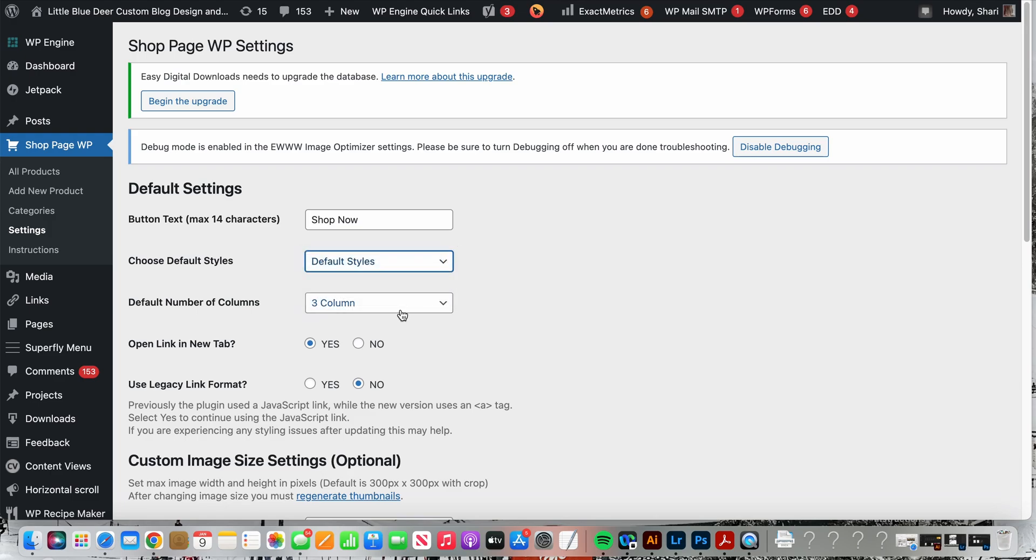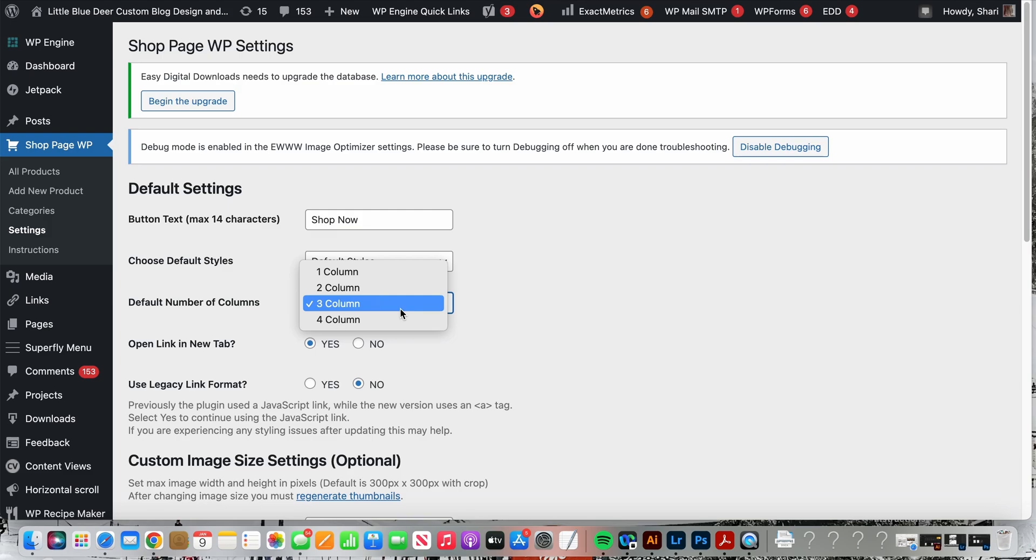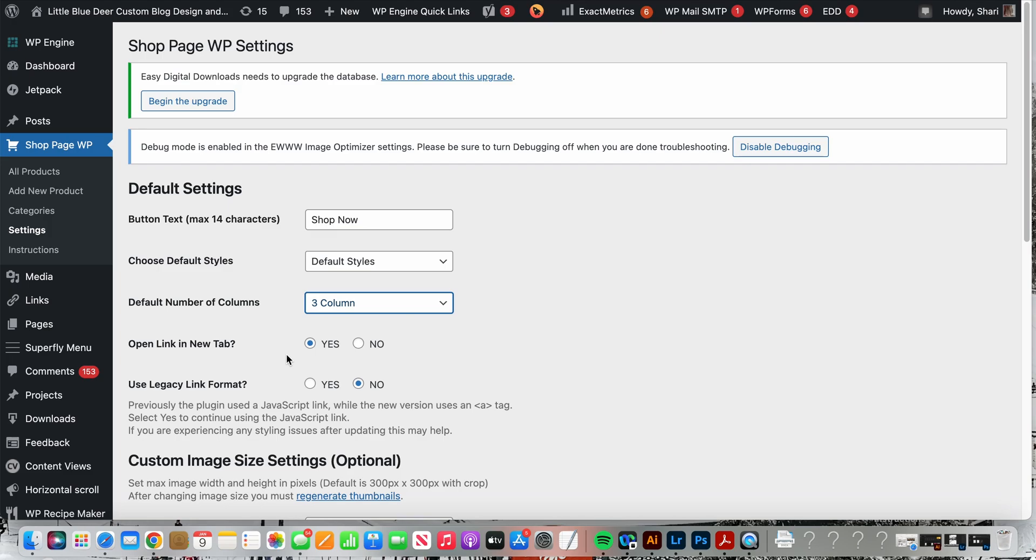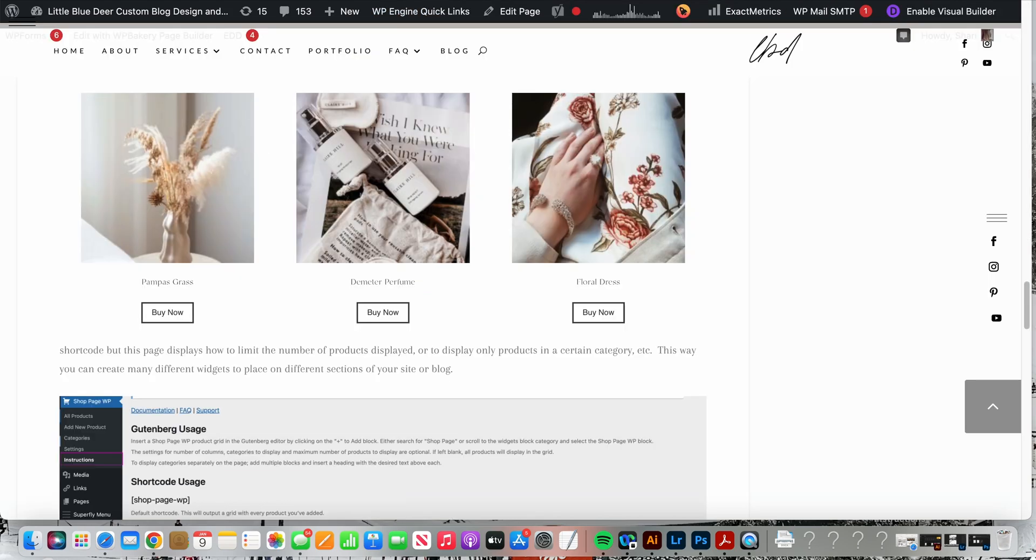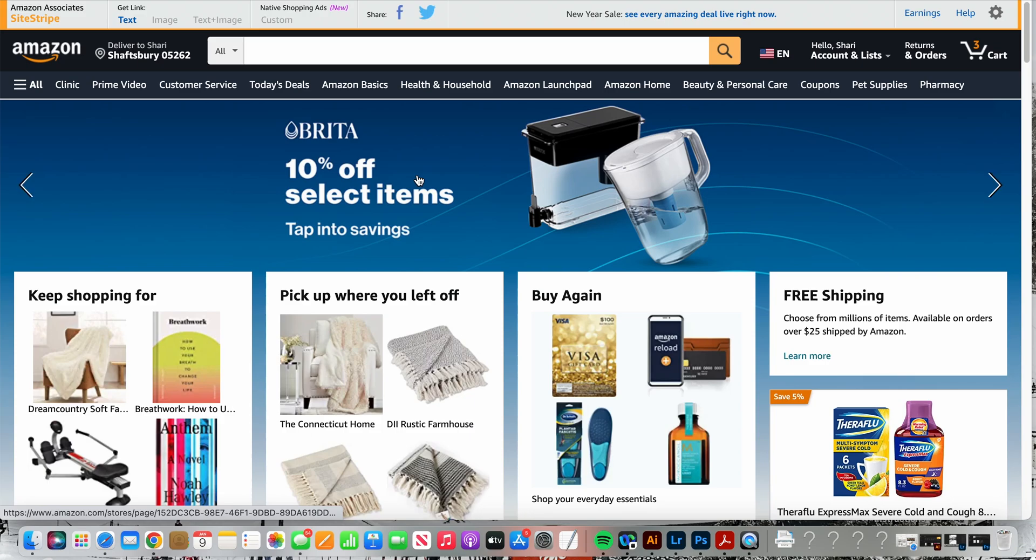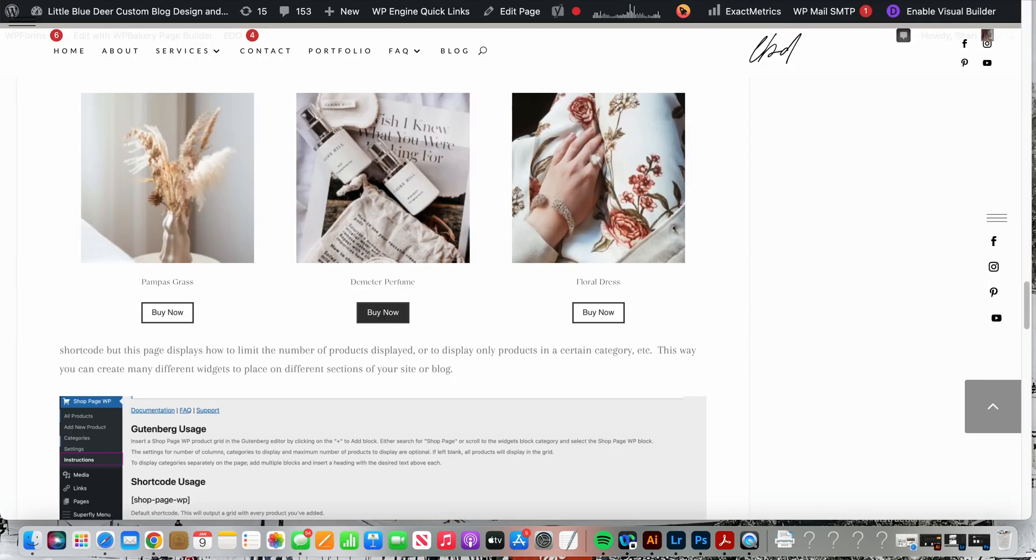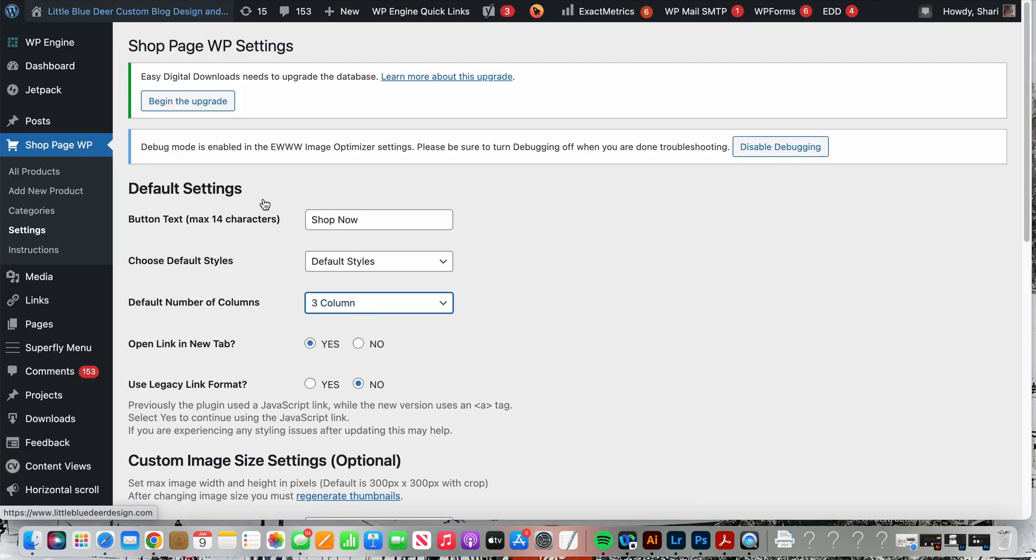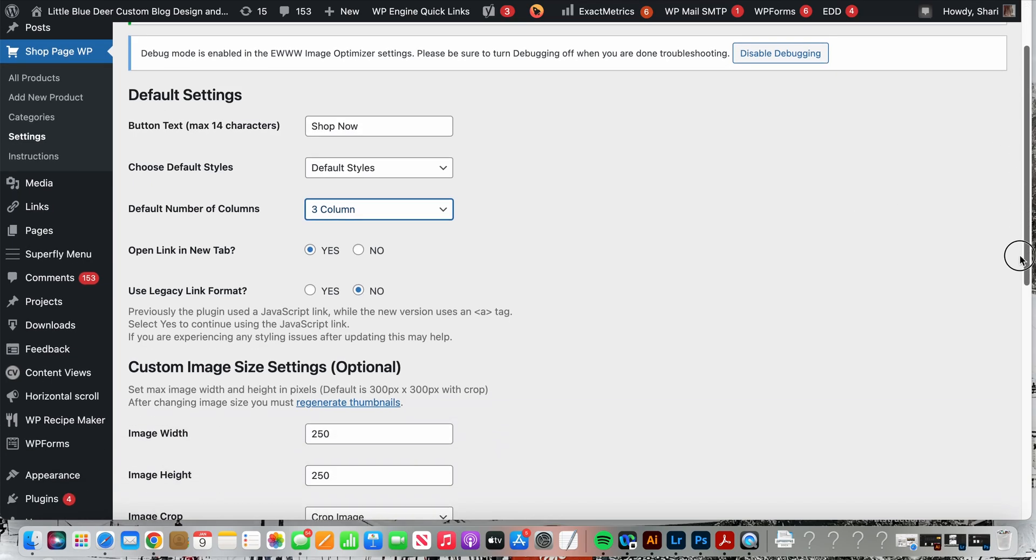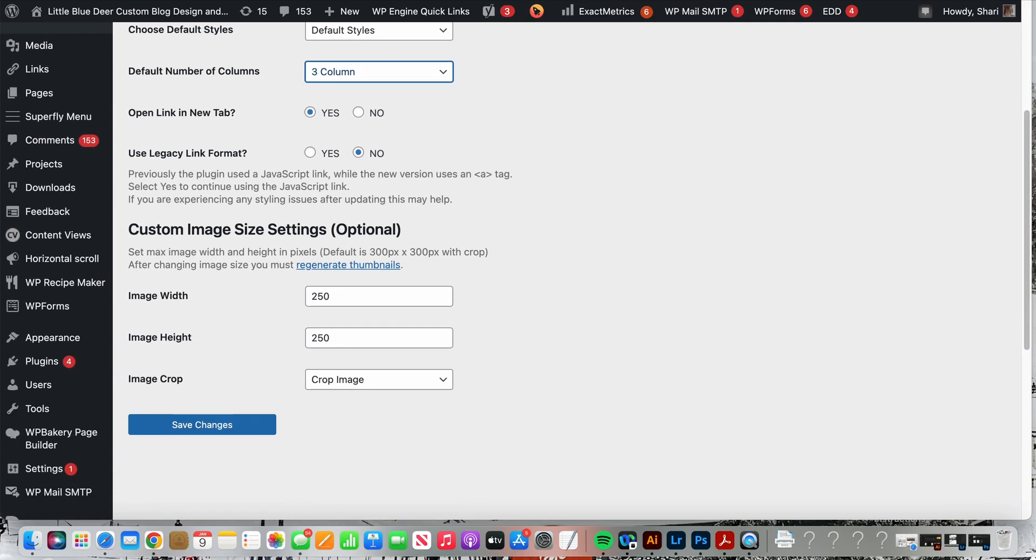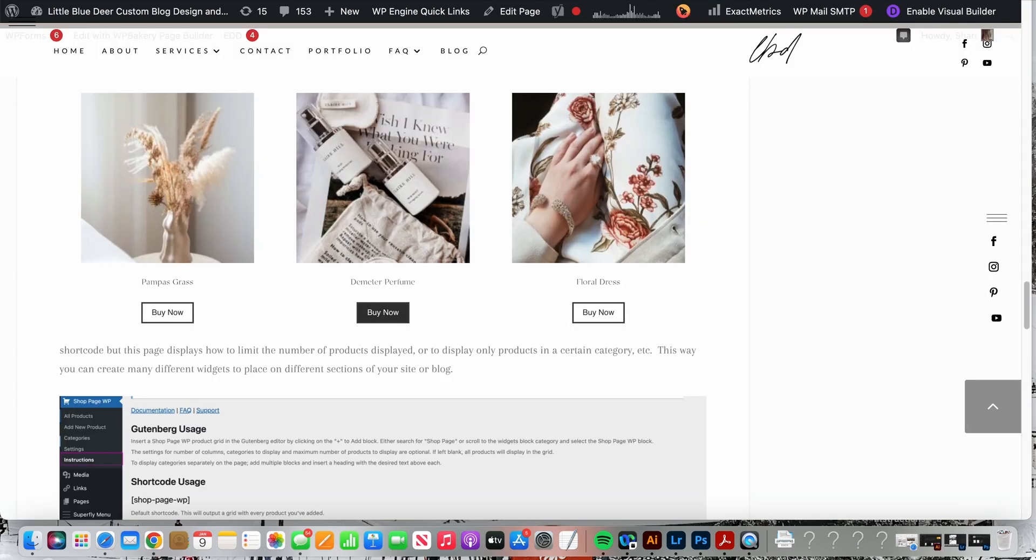Number of columns, one nice thing about this widget is it sets up your products in easy one, two, three, or four columns. I like three columns, it allows my product images to be a decent size to see, but you could surely do two or four or one. Open link in a new tab, I would advise yes, it's always nice when somebody goes to your link and they click, they will go to a new tab and can easily have both windows open.